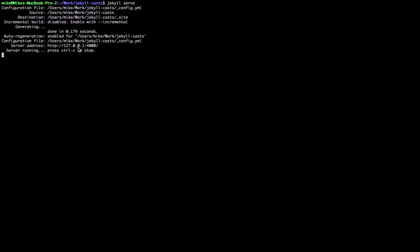We can look at the functioning website, and anytime we make a change it will trigger a build and the development server will update with the latest copy. This is really useful while developing because changes appear in the browser immediately.